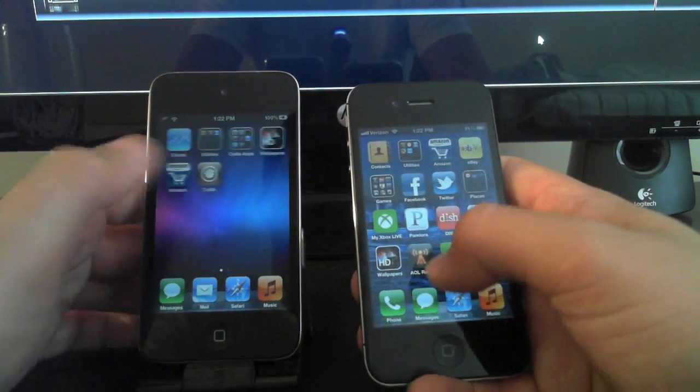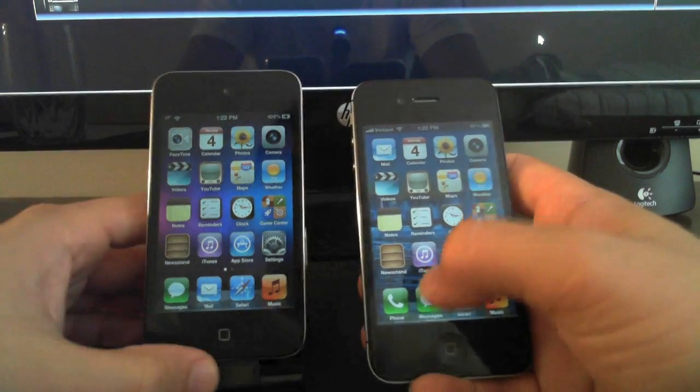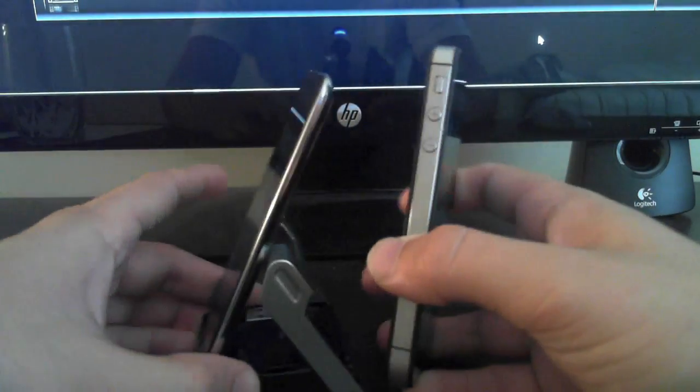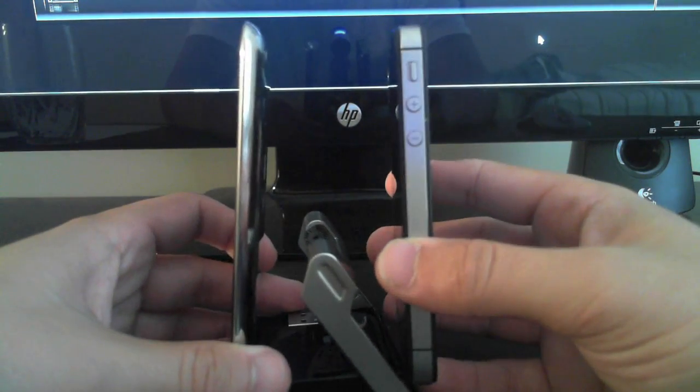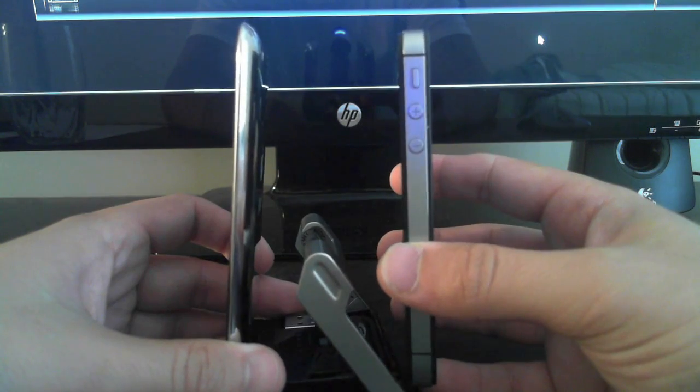But I just want to show you guys this video just to compare the two. Again, here's the thickness between the two devices.